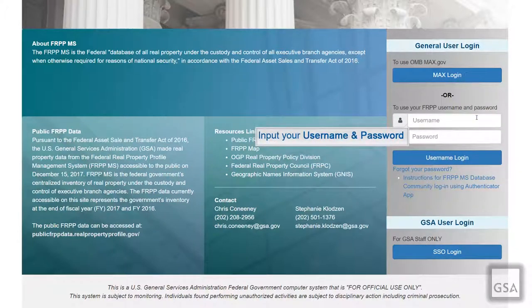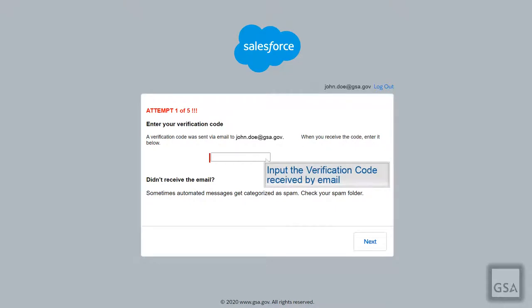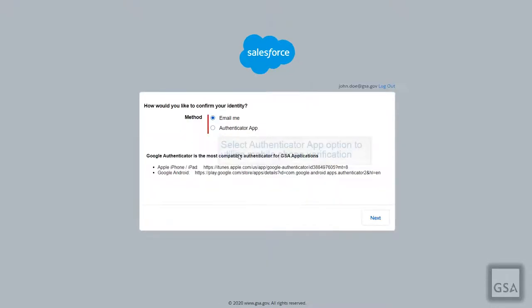If you sign in with your username and password, you will be redirected to a page requiring a verification code sent by email. If you have a mobile number associated with your account, you will also have the option, in addition to email, to set up a two-factor authentication app like Google Authenticator to complete your verification process.